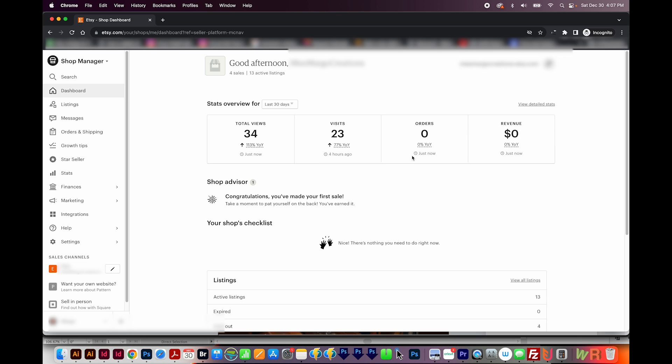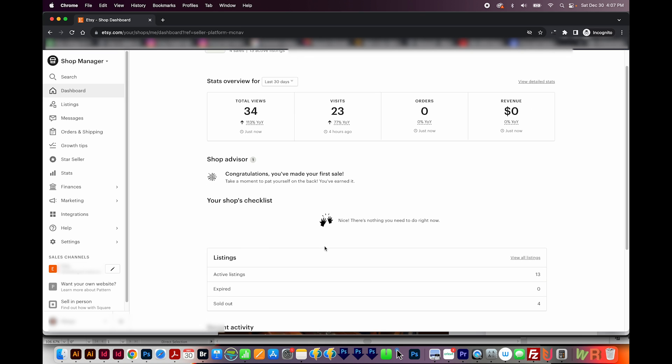So that's the difference between views and visits. And then of course, your orders and revenue. Down here, we've got the shop advisor, shop checklist, and sometimes you'll see recommended for you. I kind of ignore these, honestly.